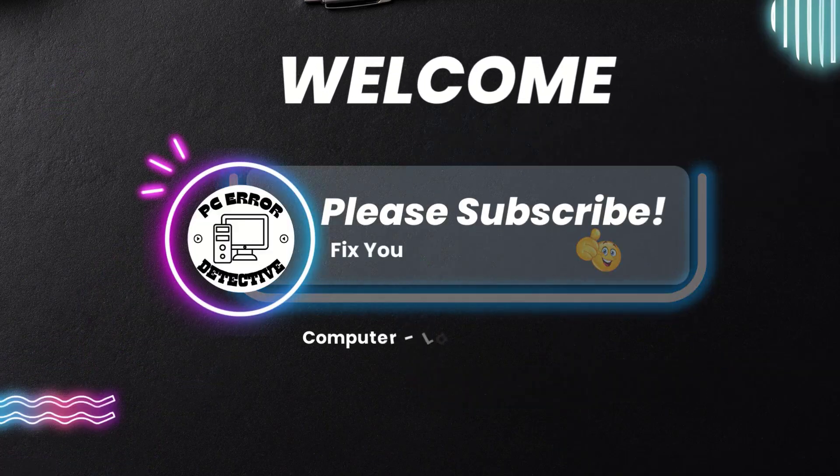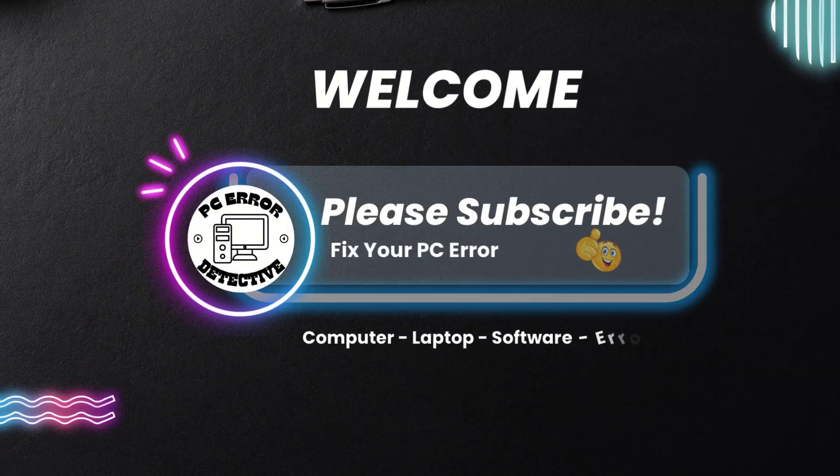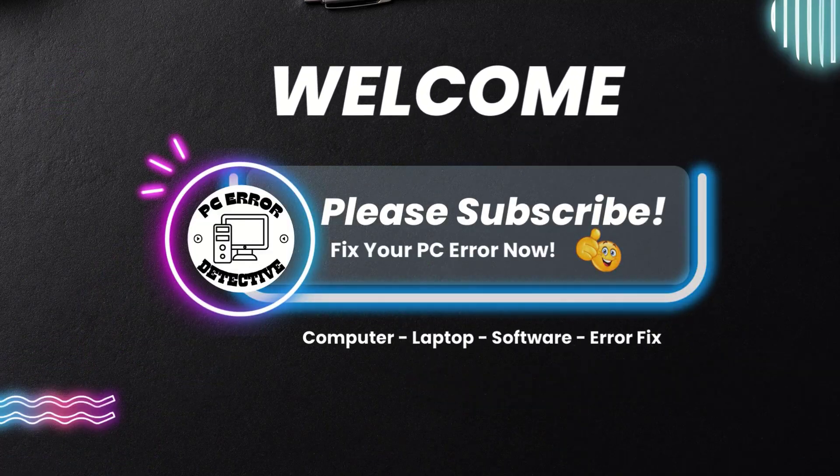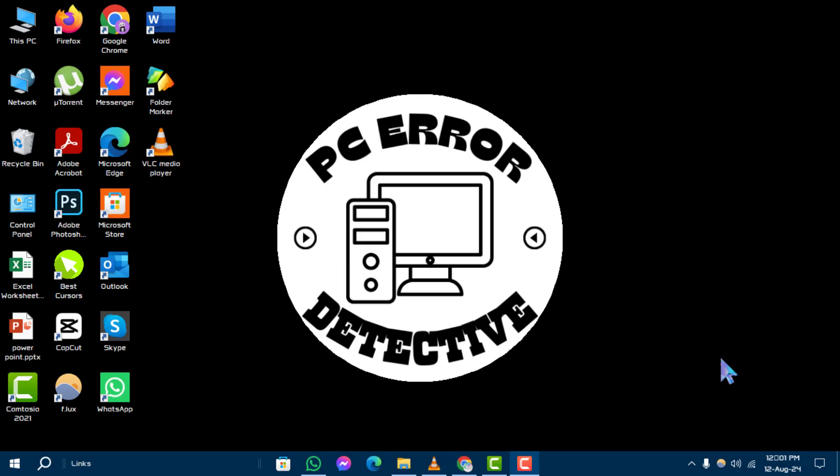Welcome to PC Error Detective. In today's video, we'll show you how to increase cursor speed in Windows 10. If you find this tutorial helpful, please subscribe to our channel for more tech tips and troubleshooting guides. Now let's get started.